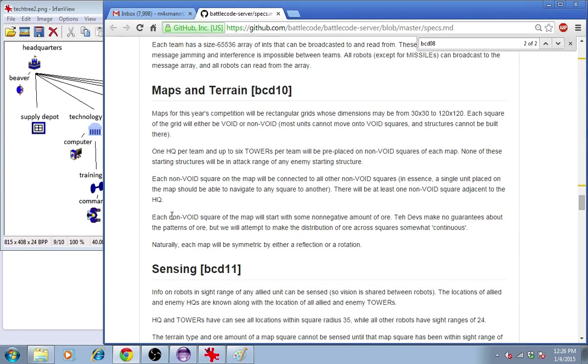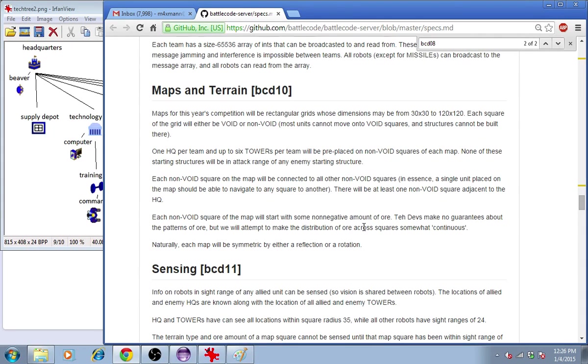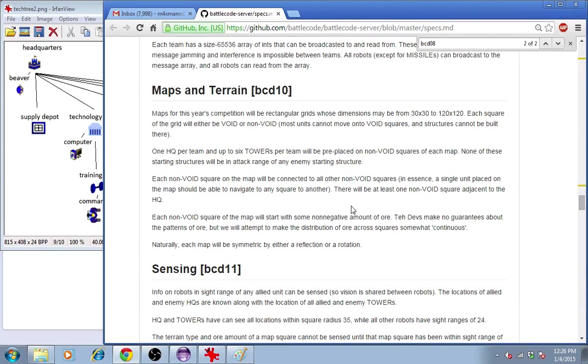The non-void squares of the map will start with some amount of ore that's not negative. And we don't make any guarantees about the pattern of the ore. Though, we suggest that in your mapmaking, you make the distribution of ore somewhat continuous, rather than having a few solitary points with a ton of ore on.